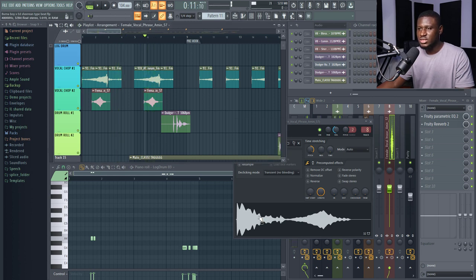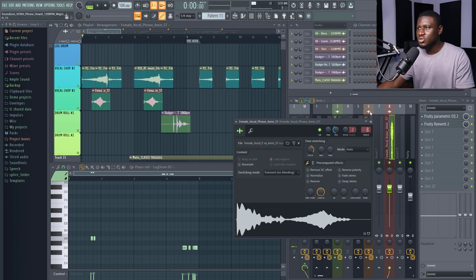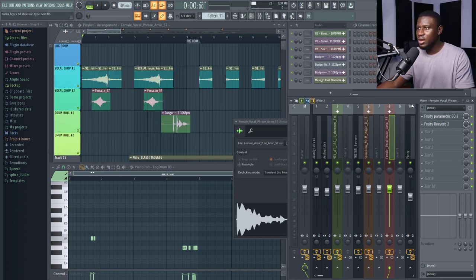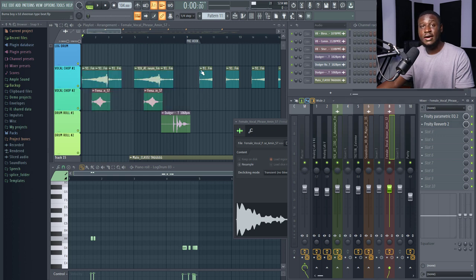So, when I listen to just this sample. So, there's already some processing going on. Some EQ to cut out the low end and the low mid frequencies. Alright? And then we also have some reverb as well to give it more of the ambient feel.